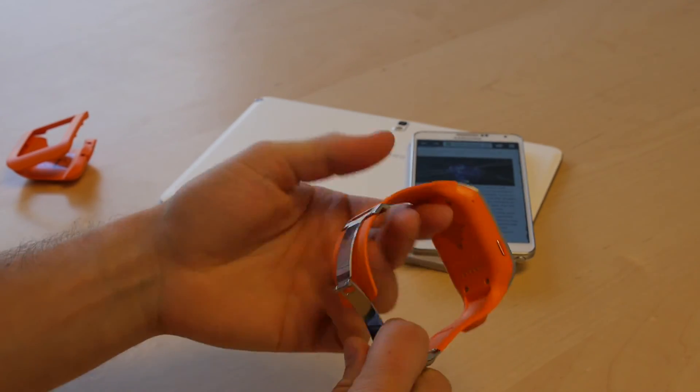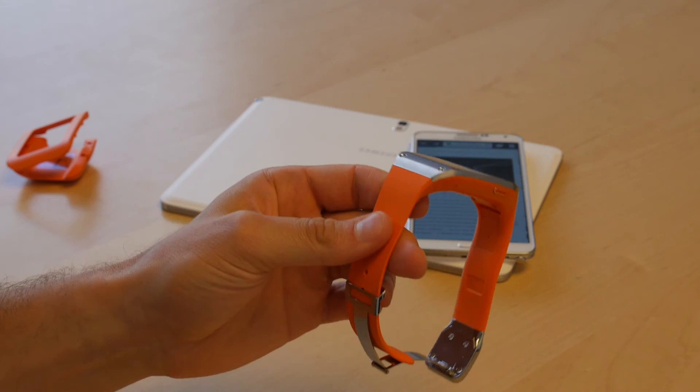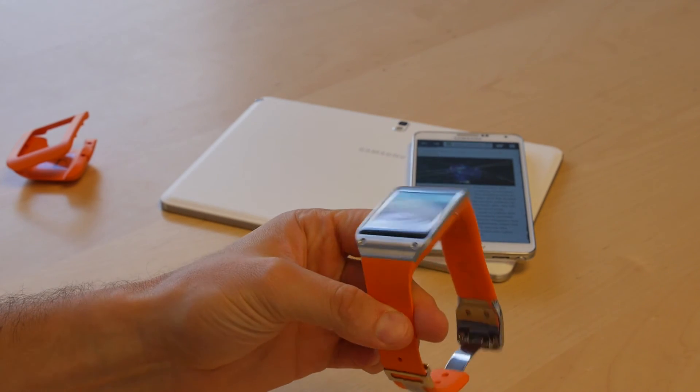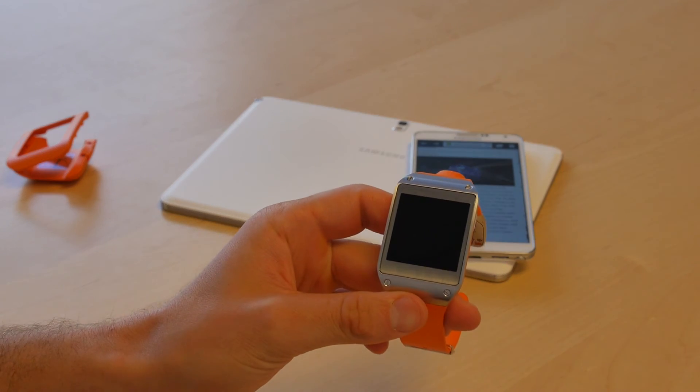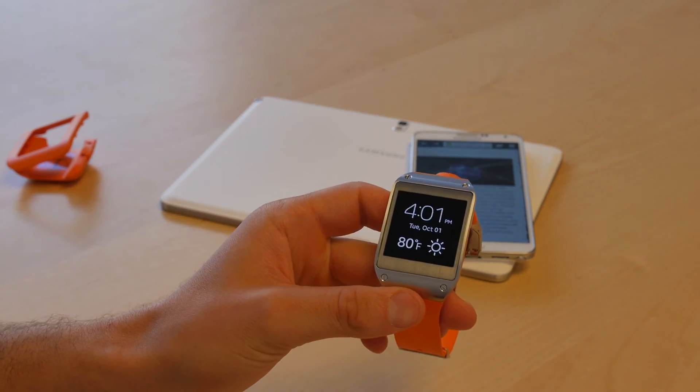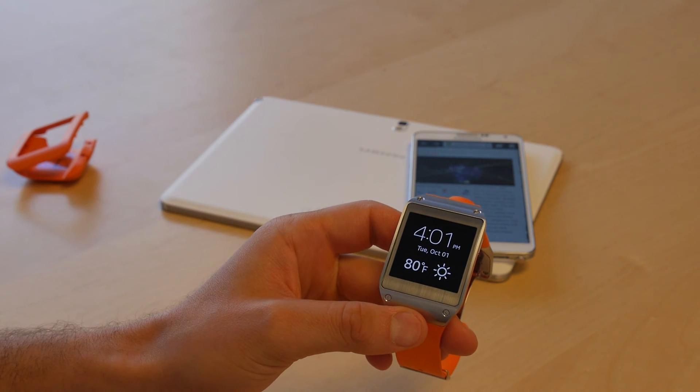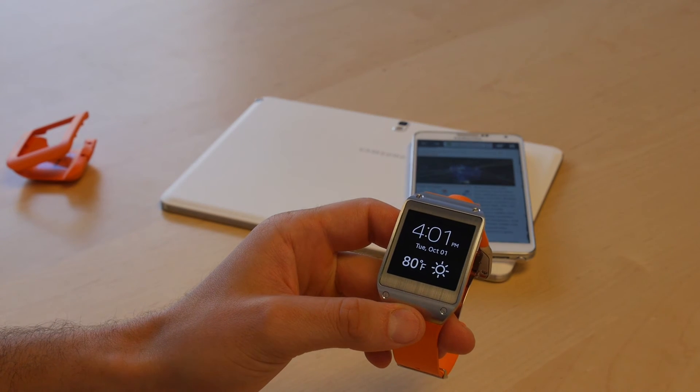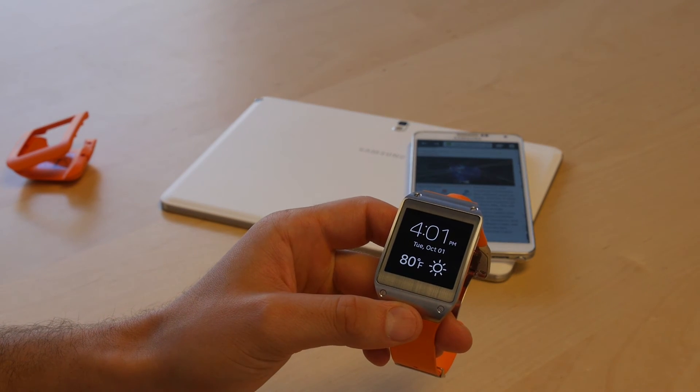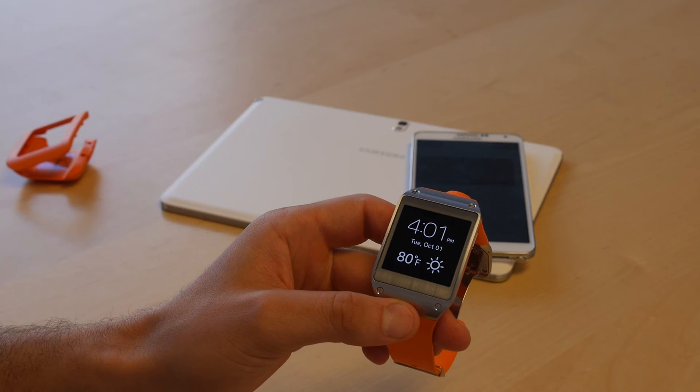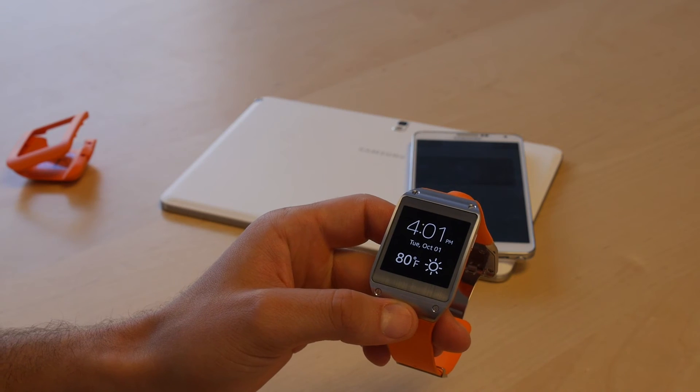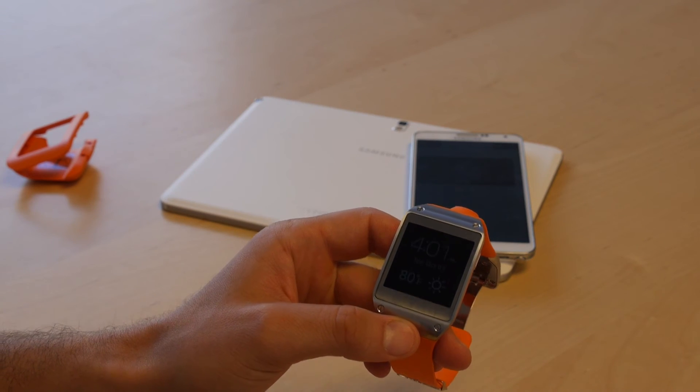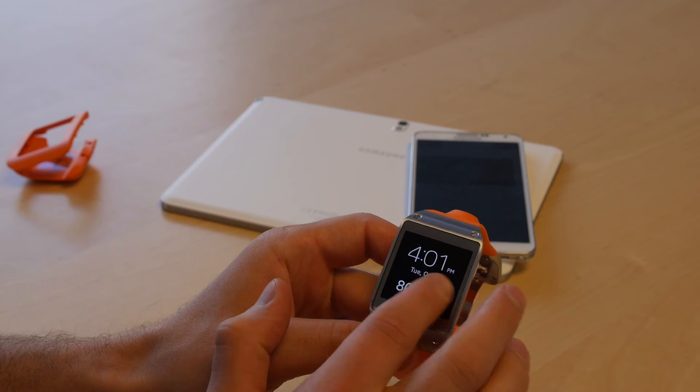Again, you are fully reliant on the companion device, which, if you're going to buy a Note 3 or something like that, no problem. If you prefer the iPhone or you just want HTC One or something like that, then it could be a bit of an issue.